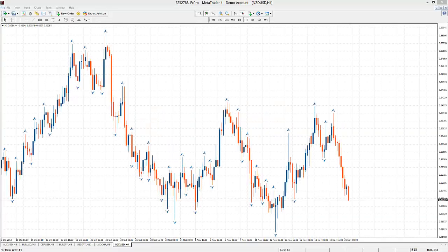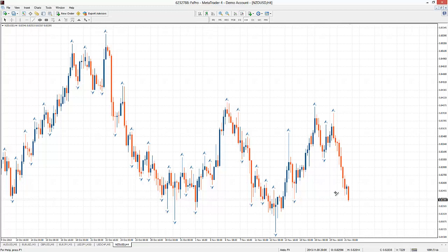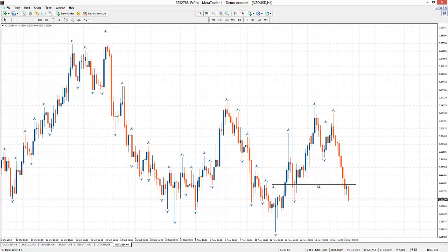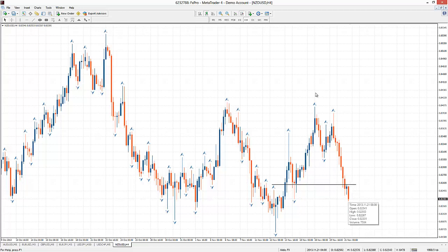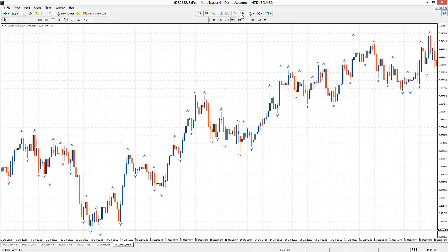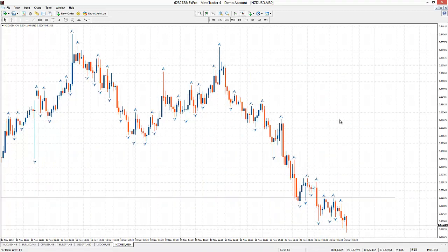Hi traders, this is AlexFX and I'm looking to trade the Forex Beginner strategy on the New Zealand US dollar. This is a four hour chart — we've been in a nice downtrend and we've got this level right here which acted as support and then broke through, acted as resistance and we started to move down quite aggressively here.